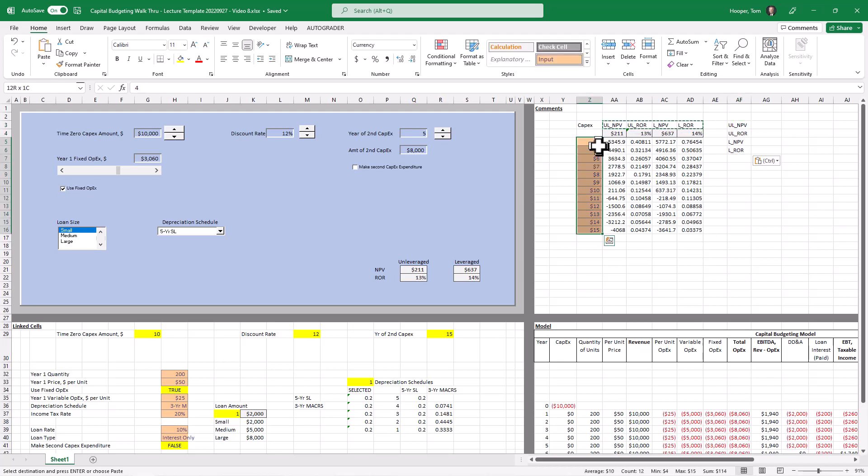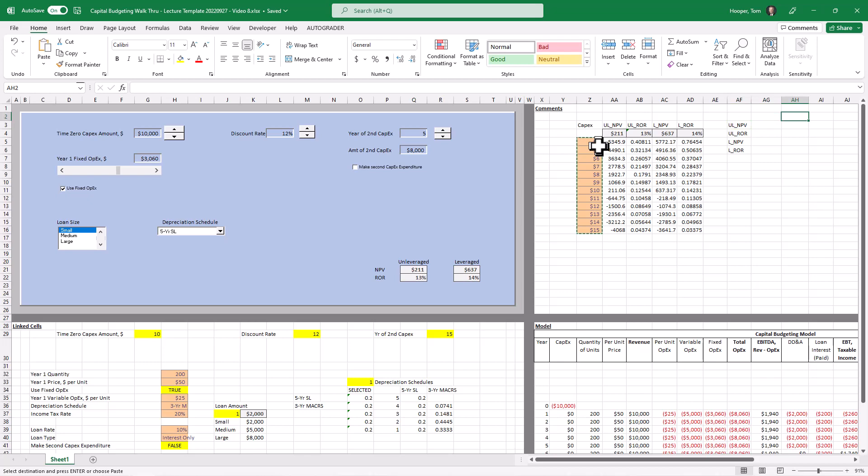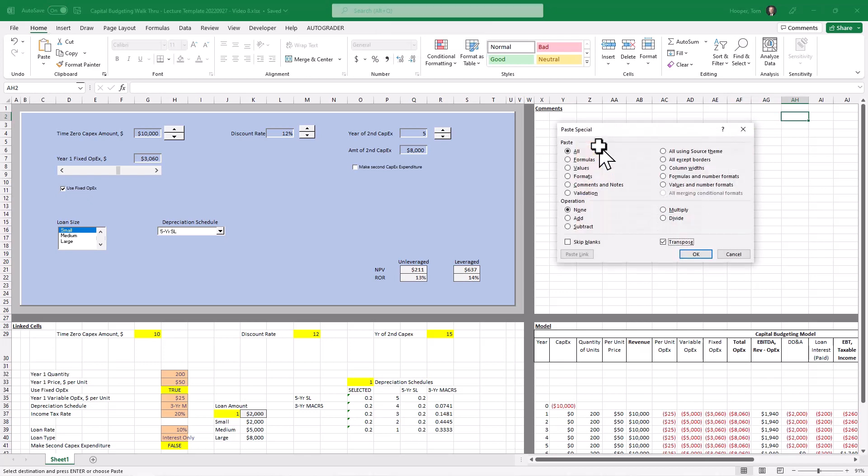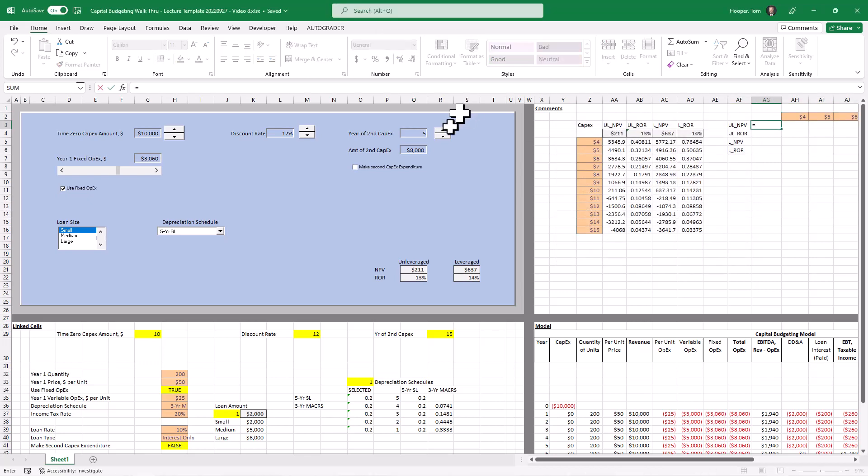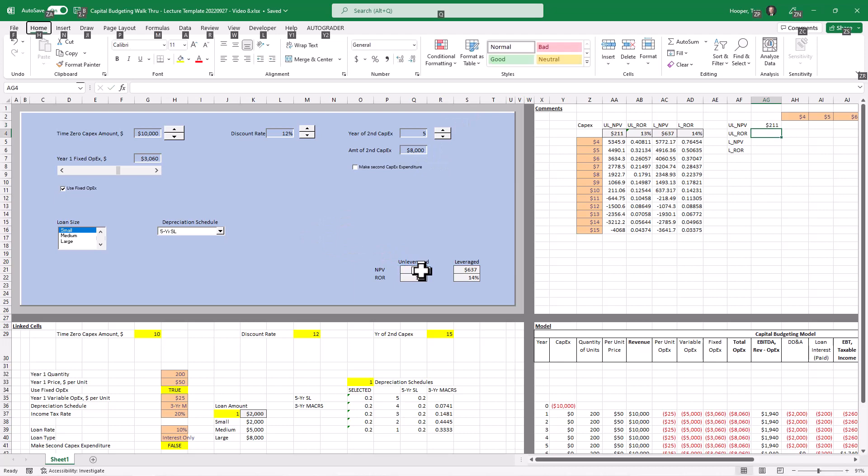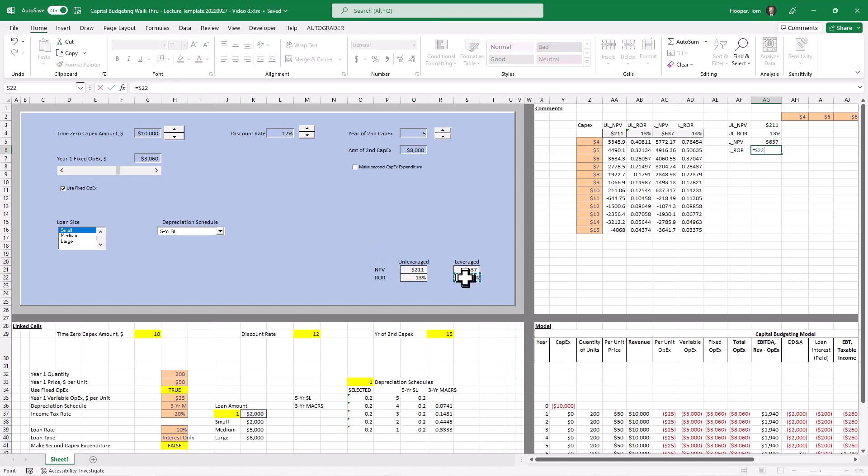Copy these. Alt E S E and then we need to reference these. I'm not going to take my chances with paste transpose. Just put those references in by hand.